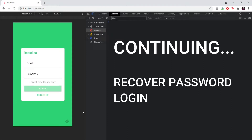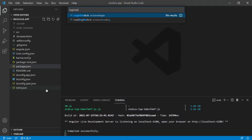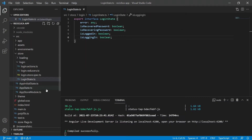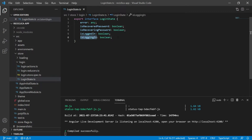Let's continue implementing the state management for the login page of our real app. We already implemented the forgot email password functionality, now let's work on the login itself. The login state is already defined with everything we need for it, which are the error, the isLoggedIn, and the isLoggingIn properties.